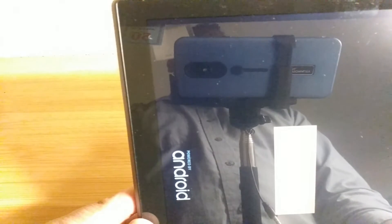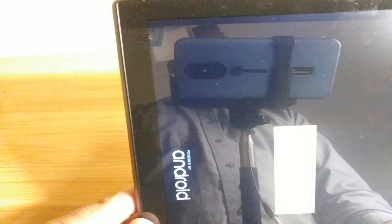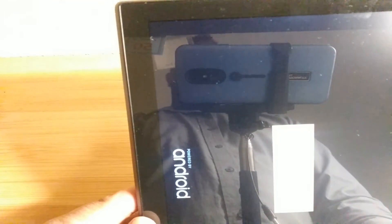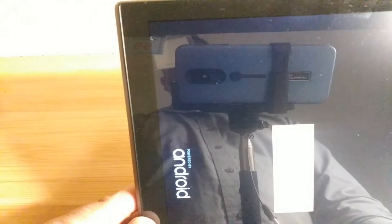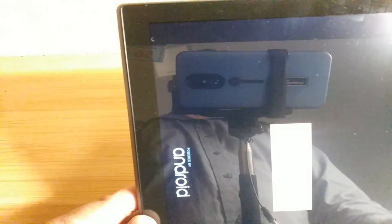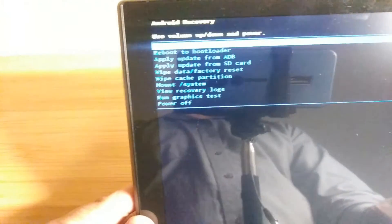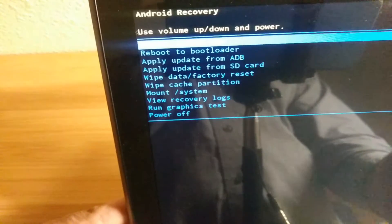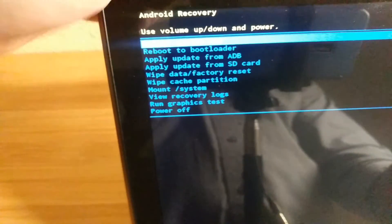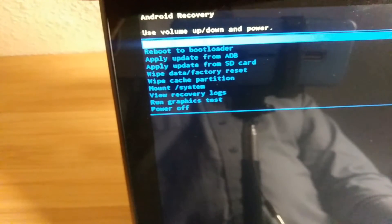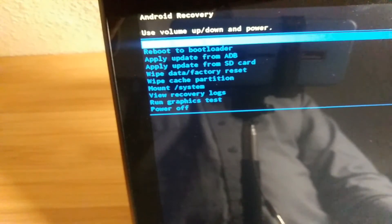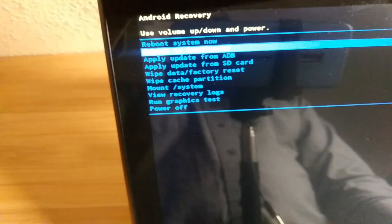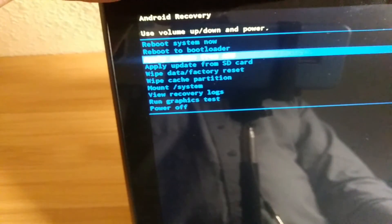We're in the recovery mode. We're going to go down to wipe data factory reset, and we're going to select it with the power button.